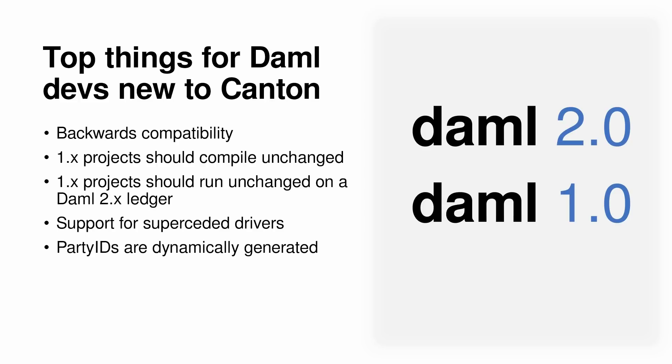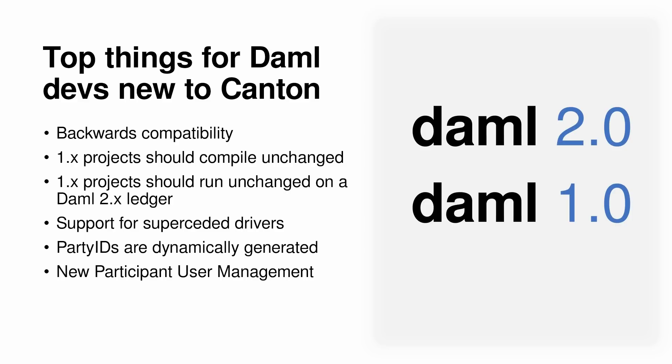And finally, party IDs are no longer user-defined strings, but are randomly and dynamically generated hashes. Therefore, party IDs should no longer be hard-coded into your code. To help manage dynamic party IDs, the participant user manager feature has been added. Details of this change are outlined in the release note.